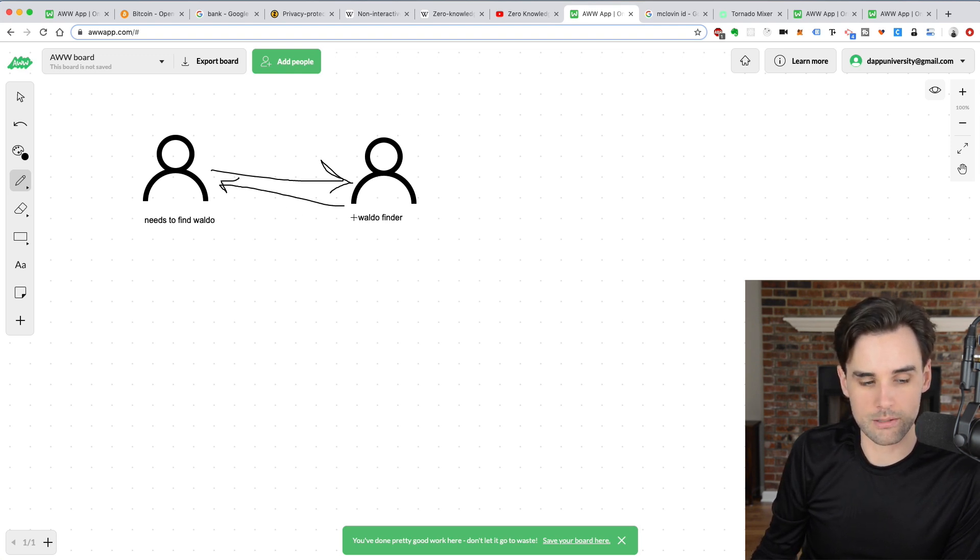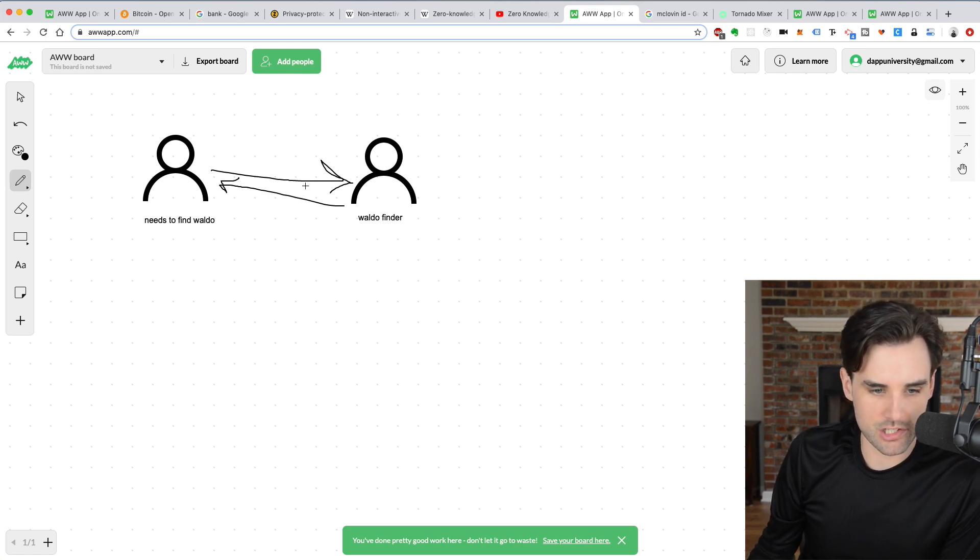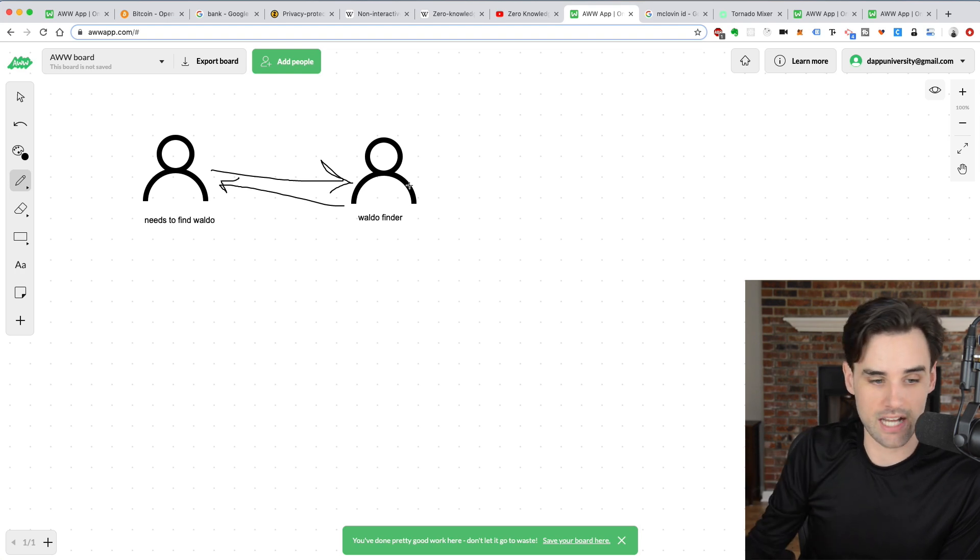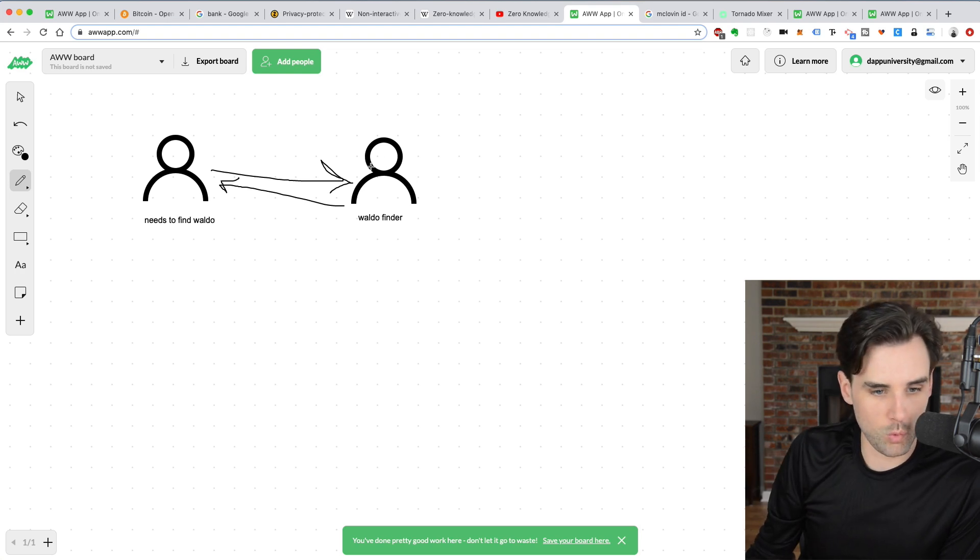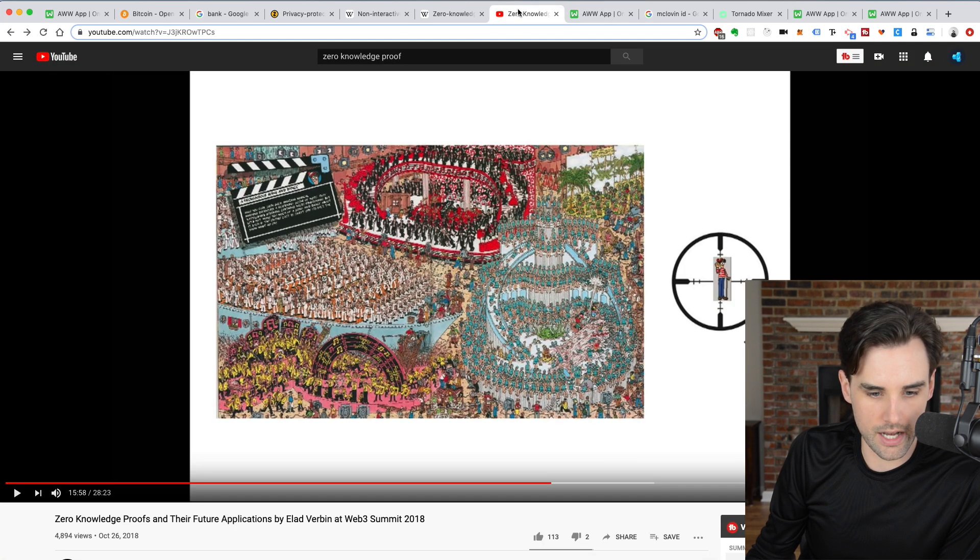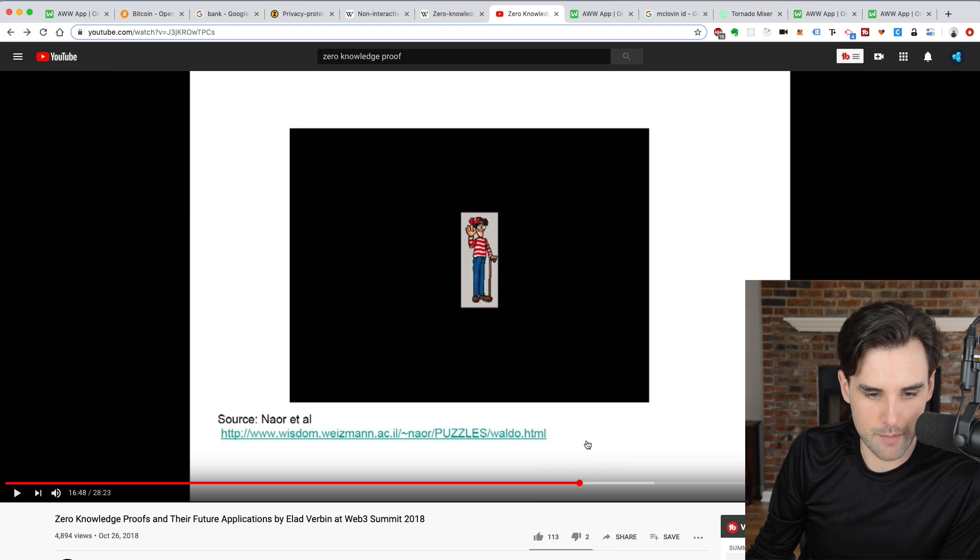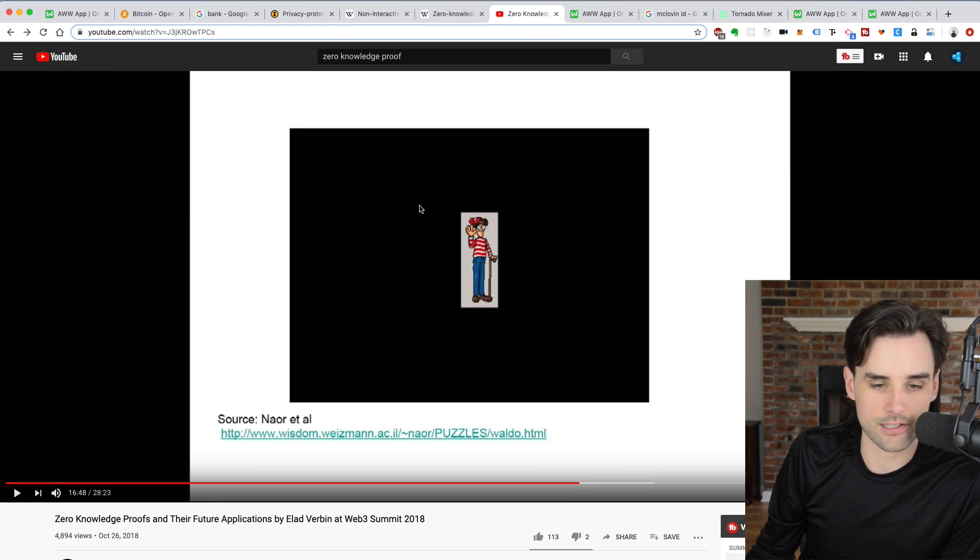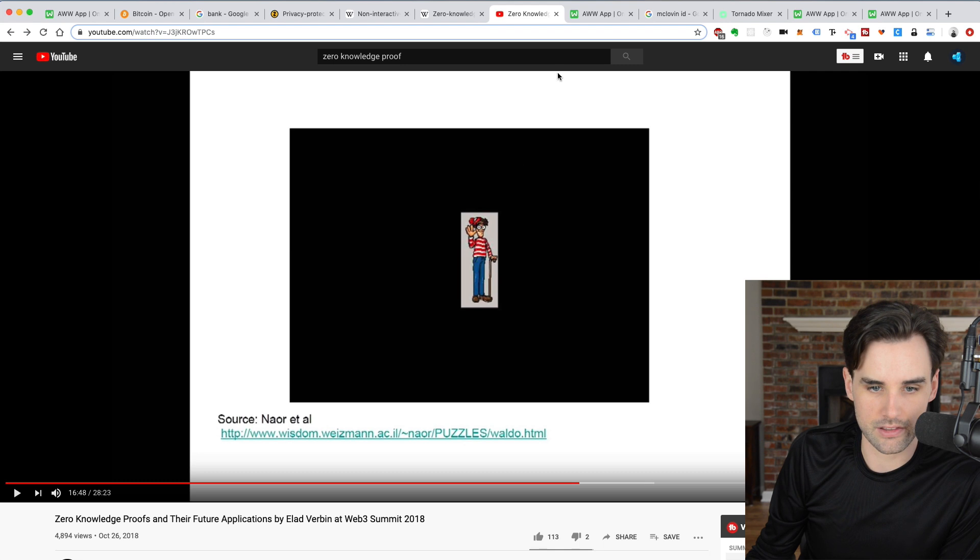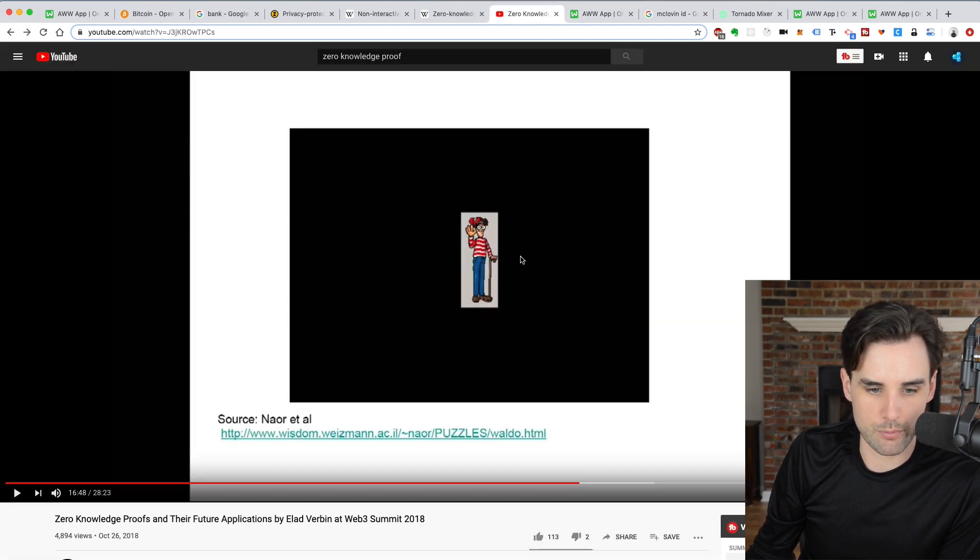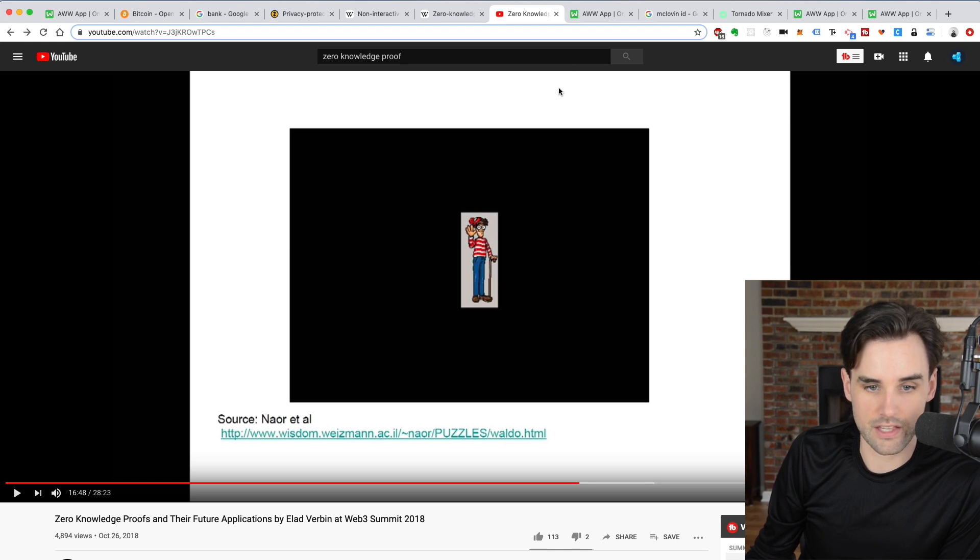So how can this person prove that he's found Waldo in the image and all the images without revealing the location and how he got there? Well, essentially the Waldo finder can ask this person to turn around and he can take a cardboard cutout with a space just big enough for Waldo and put it over Waldo to show him without revealing the exact location or how he got there. And then he asks this person to turn around. They see the proof that Waldo is there and they don't know any other information outside the fact that he found them.